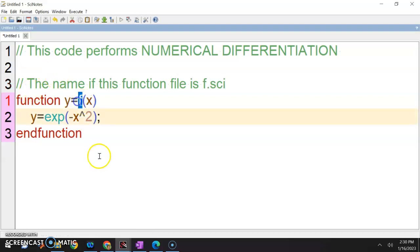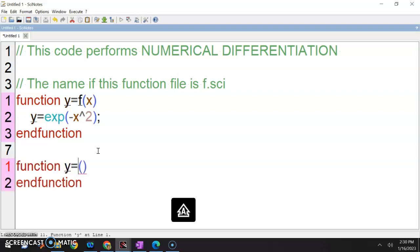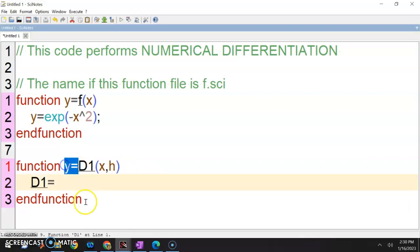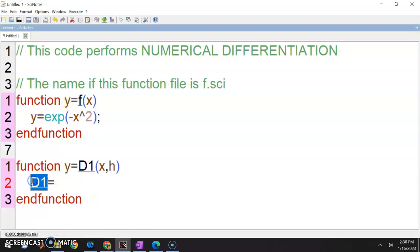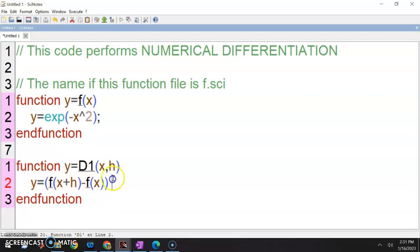Okay, ni f ni eh. Now the second one — function y equals to d1, input here x dan h. Boleh tak saya buat macam ni? D1 sama dengan — tak boleh. Sebab dia kena sama dengan yang atas kita define. So it cannot be d1, it should be y equals to f of x plus h minus f(x). Put a bracket all over, divide by h.